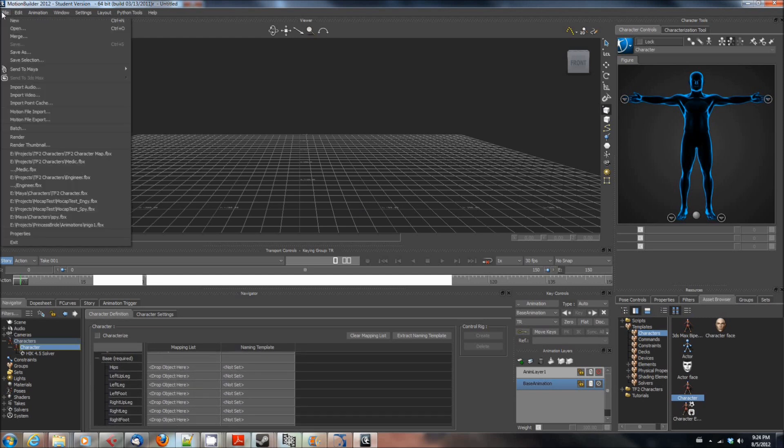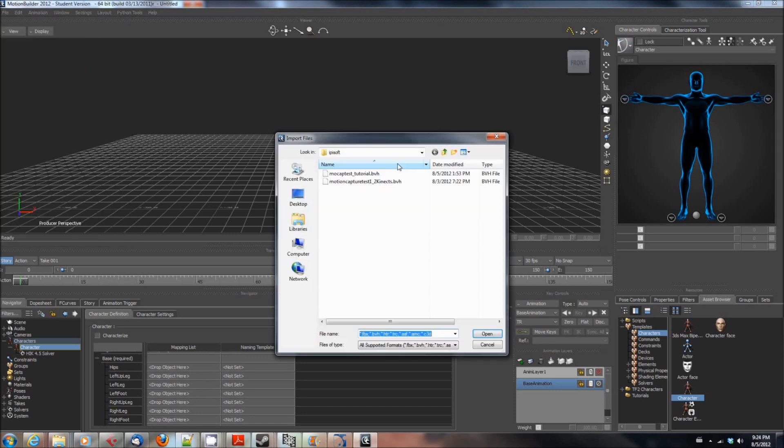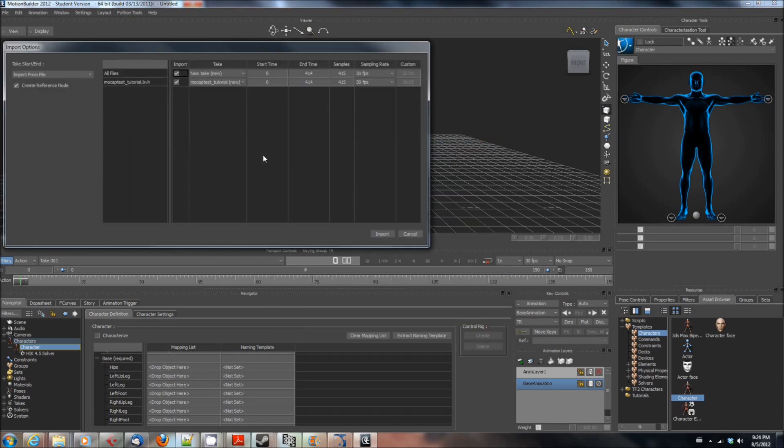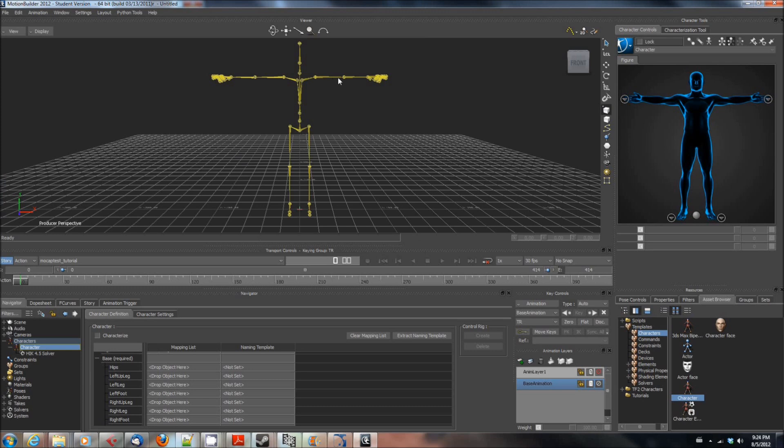In order to map the bones we're going to import the motion file that we created earlier. Any motion file you get out of Ippisoft will work because we're not actually interested in the whole motion file, just in the t-pose at the beginning because that's what contains the bones that we need.